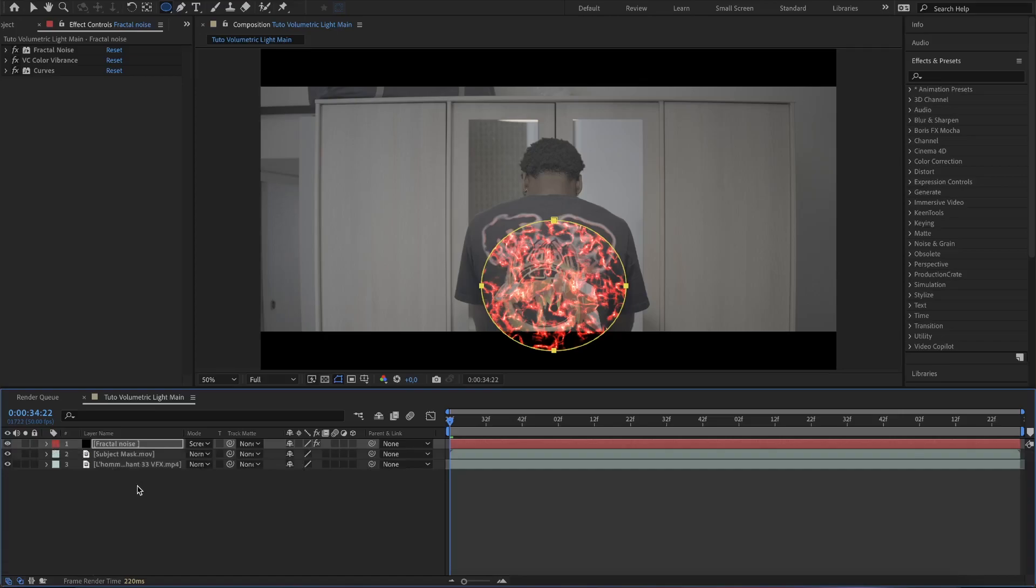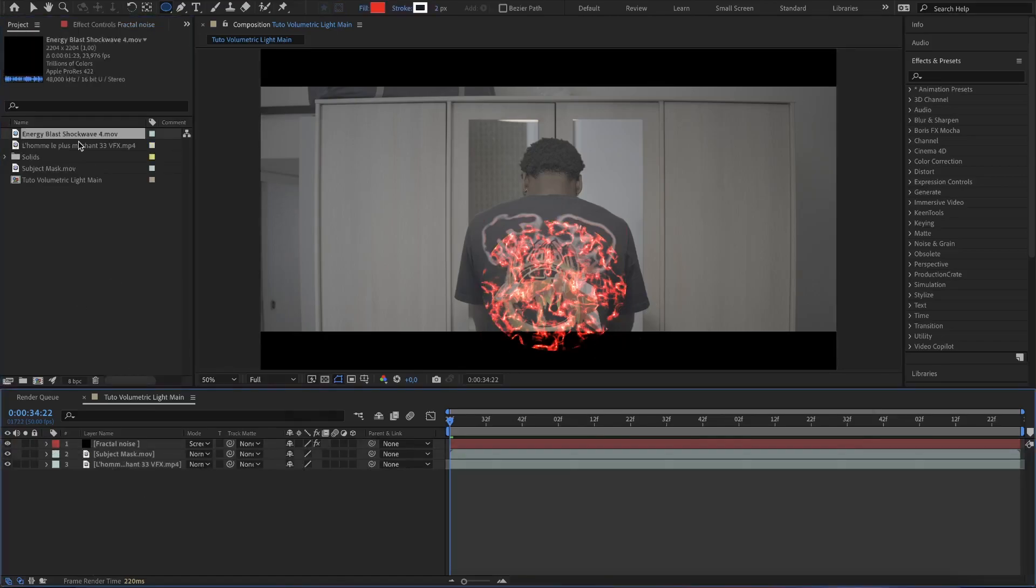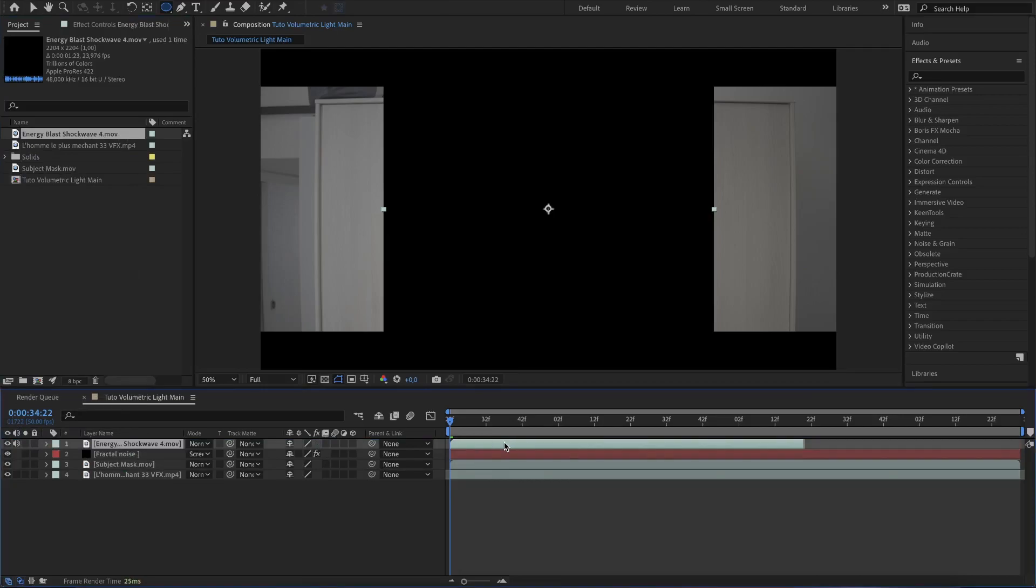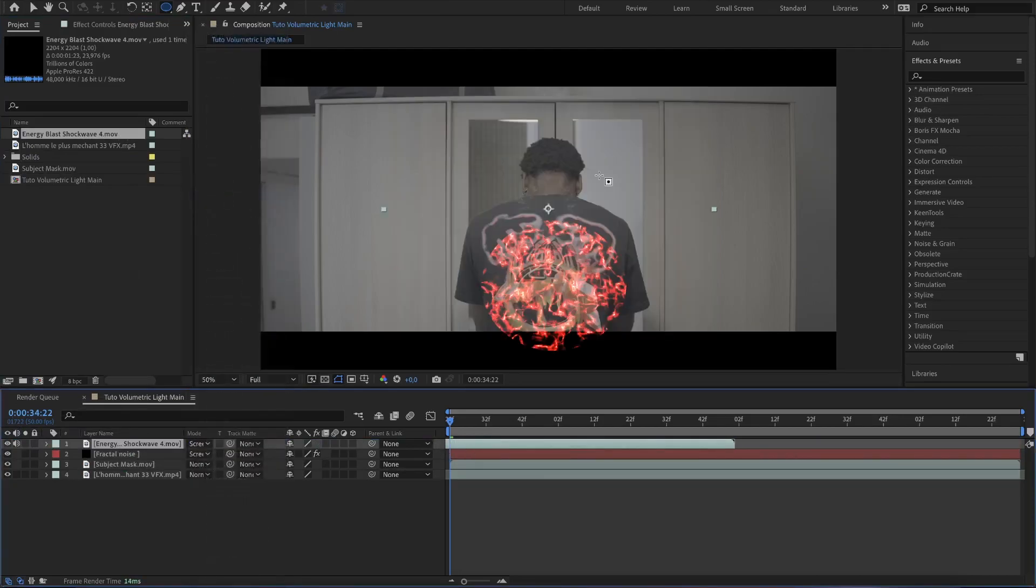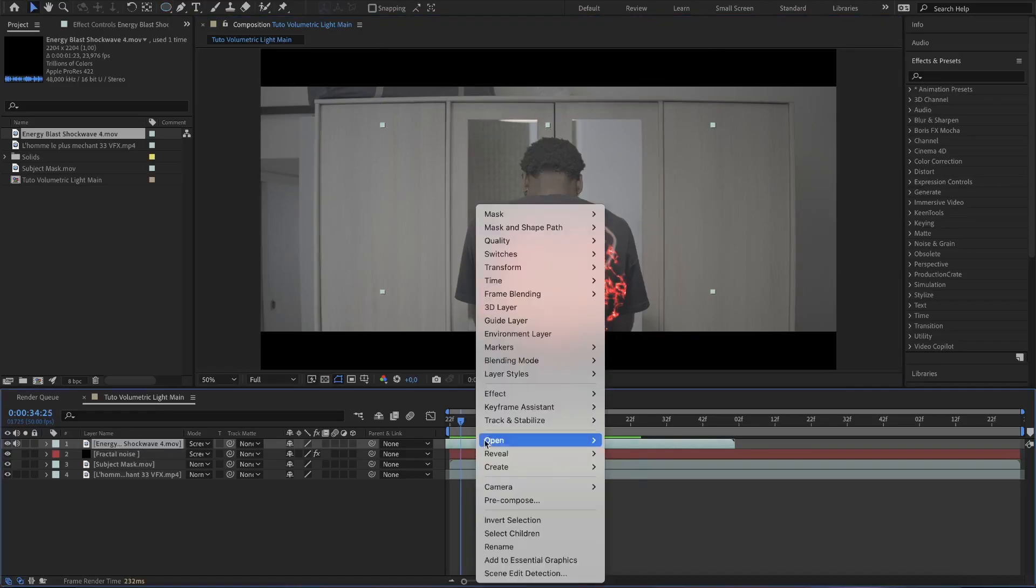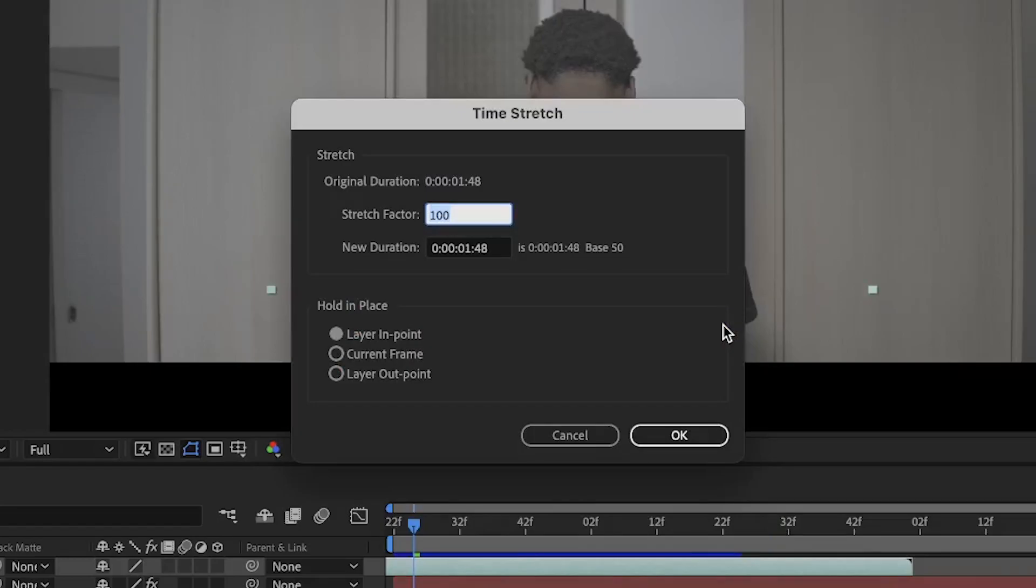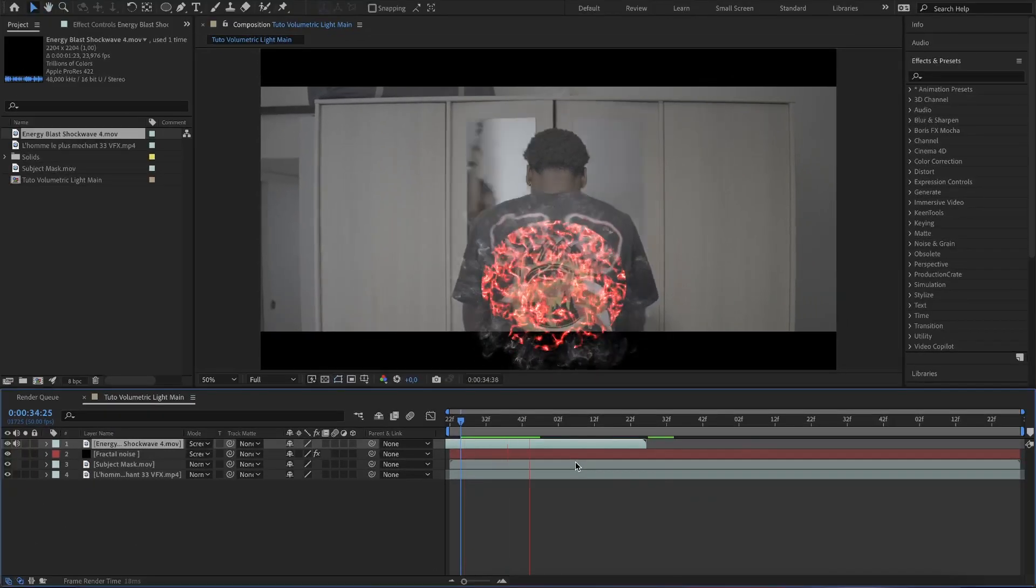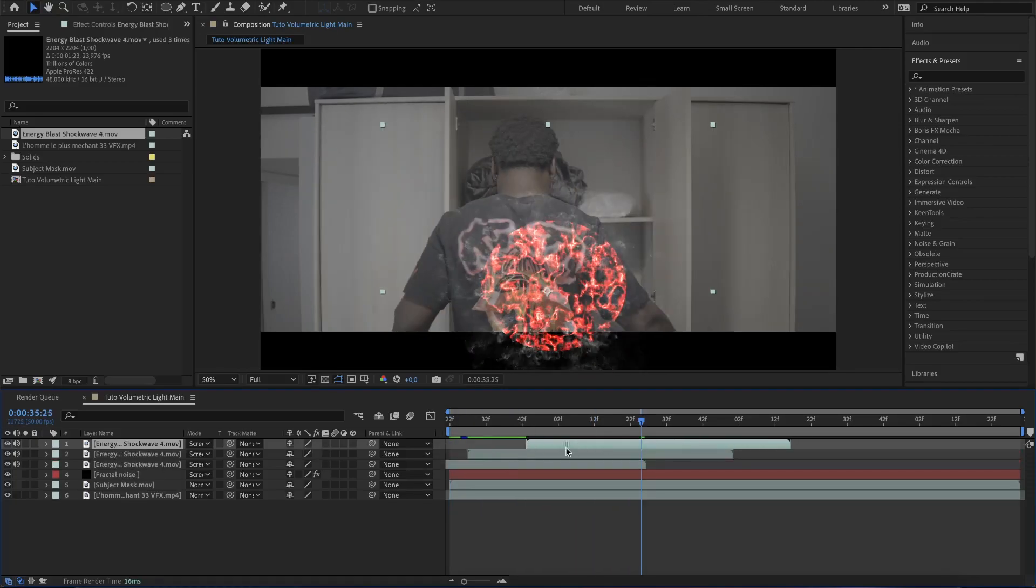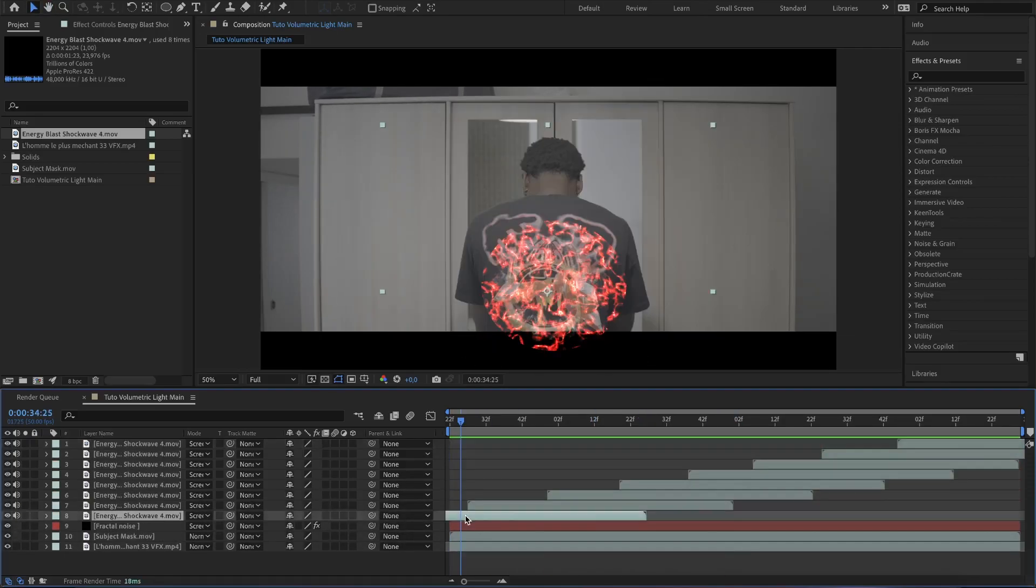To give more life to this light source, you can add a shockwave effect. This one is from Film Riot by the way. Change the blending mode to screen, set it at the center of the light source and change the duration to make it faster by going in time, then time stretch and set the value to 75. When it looks good for you, duplicate this layer till at the end of the composition.